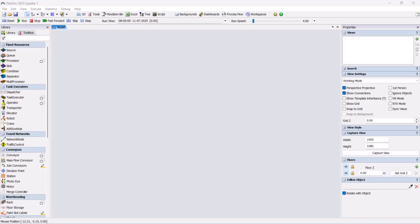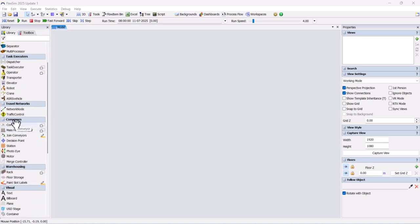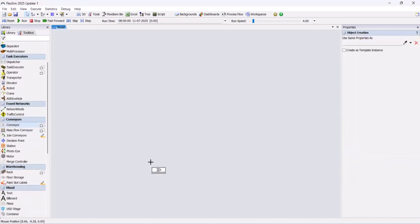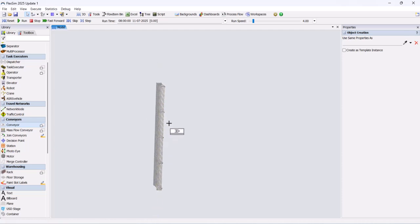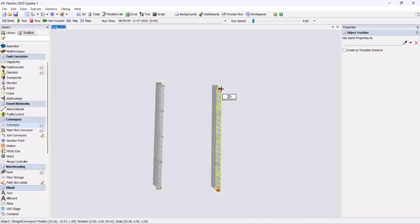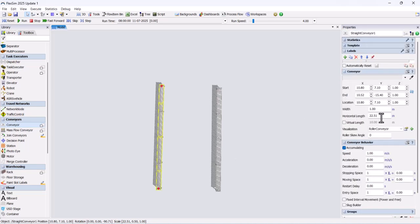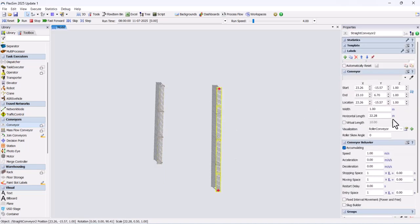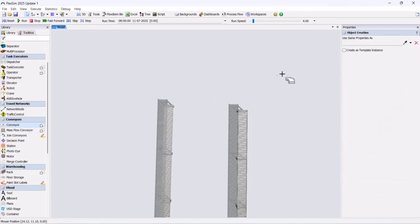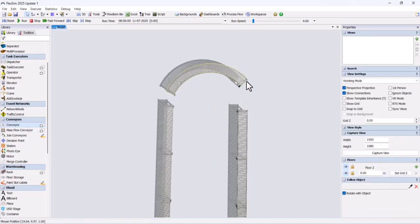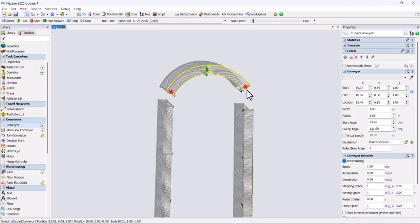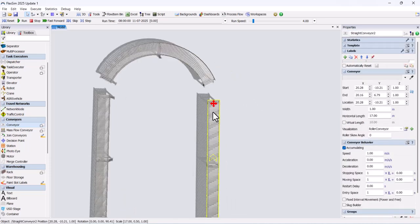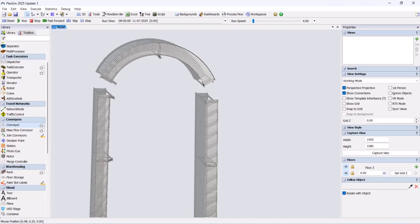First, drag and drop two roller conveyors side by side and set the horizontal length to 17 meters. Next, add a curved conveyor to connect the two roller conveyors. Adjust their alignment, then use the join conveyors option to connect them.